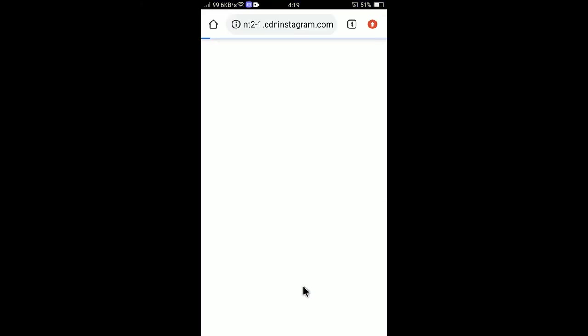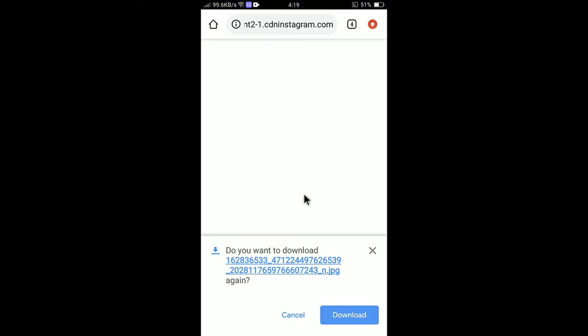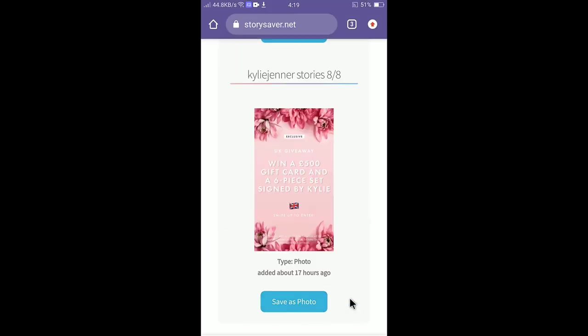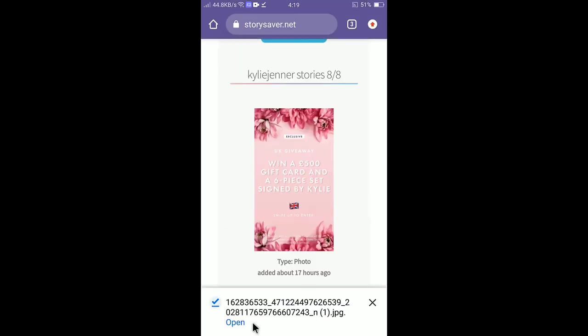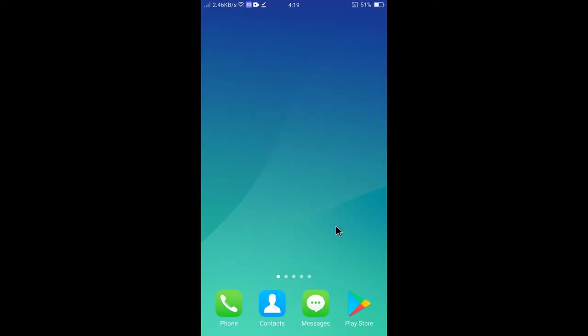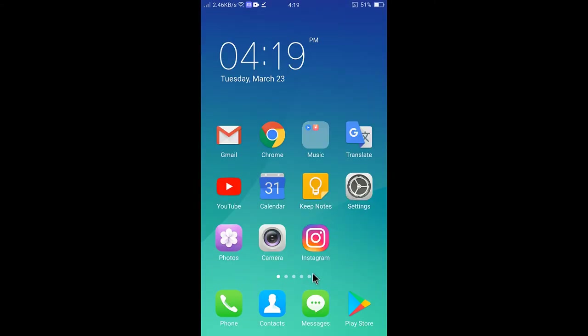There you go. You can simply screenshot and post the image but if you take a screenshot it will not download the image correctly. That's why I downloaded the image using a website. So now go to Instagram again.